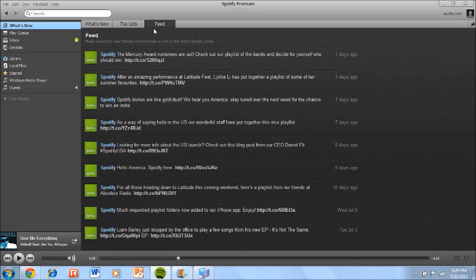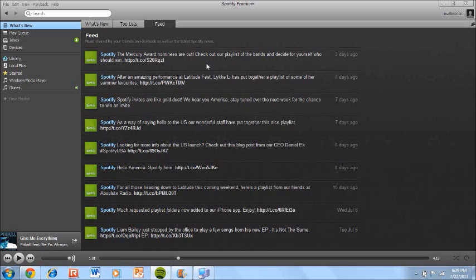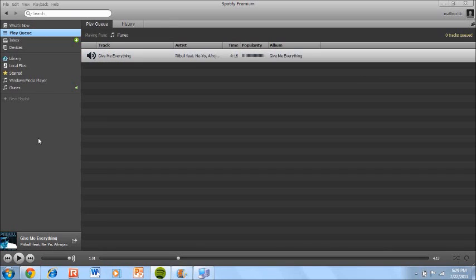Now, there's something called Feed and that's basically where it's music shared by your friends on Facebook as well as the latest Spotify news. So you'll be getting all the Spotify news feeds plus if you have connected it through Facebook you'll be getting all the music or playlists that have been shared through your friends. Now there's something called Play Queue that will allow you to basically tell what songs you want to hear next. It will queue it.